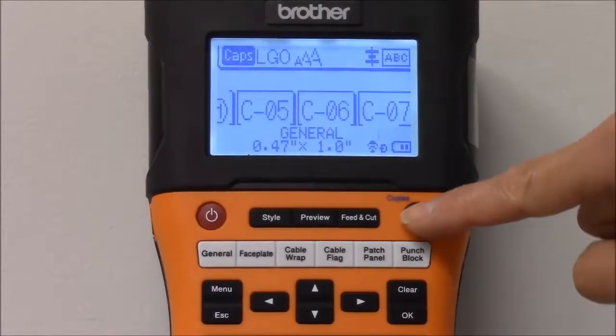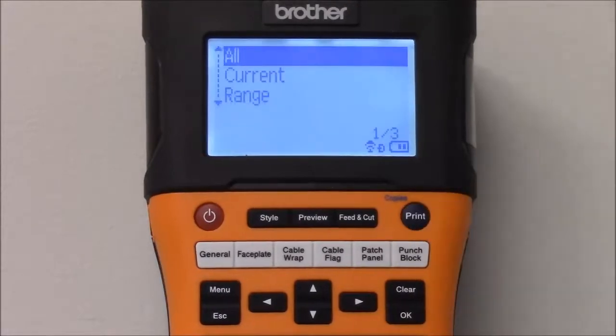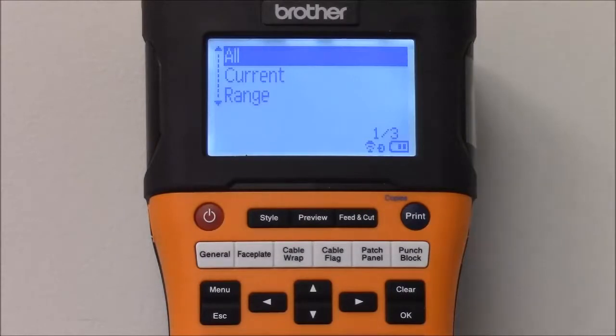We're going to use the All selection to print all the labels we selected. To start printing, press OK.